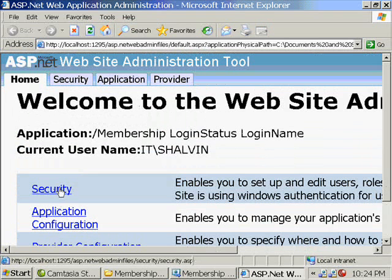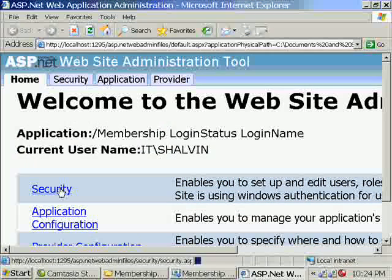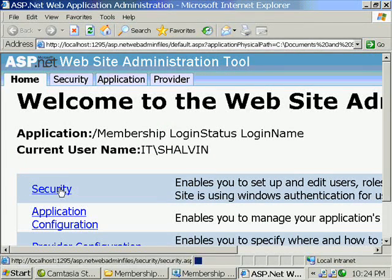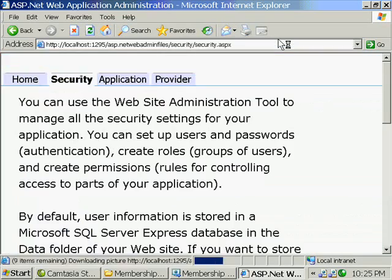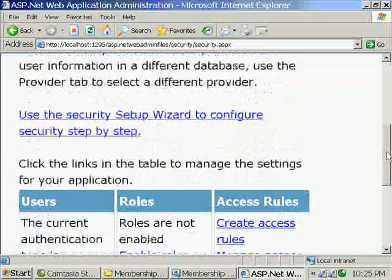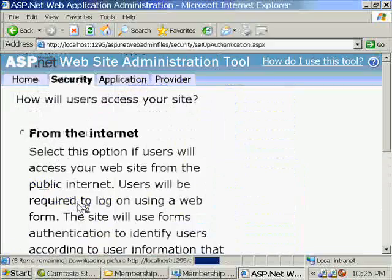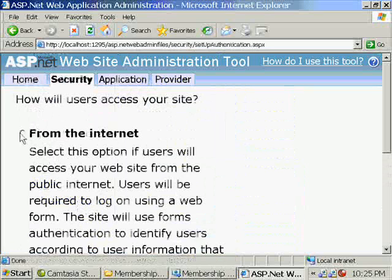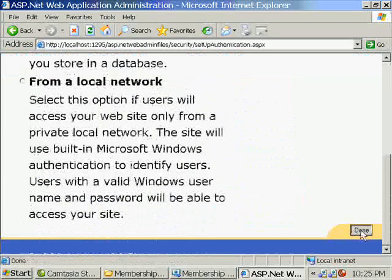So I'm going to the security option. This tool is actually a project that is placed in the SQL and Windows Microsoft.NET framework website administration tool project. And onto that project, it is passing the physical location of the current project. That is happening behind this. So you need not worry about all those things. Just for the sake of information. And here I'm setting the authentication type as from the internet. Done.